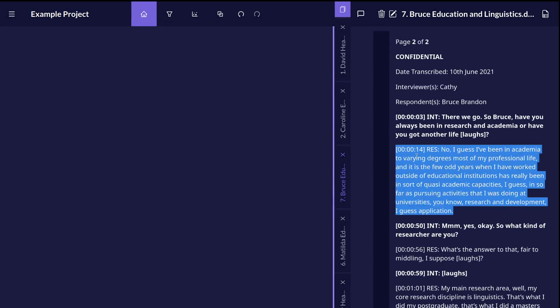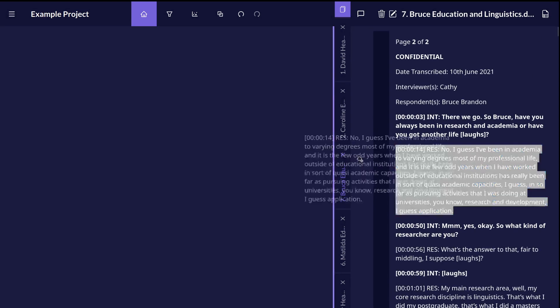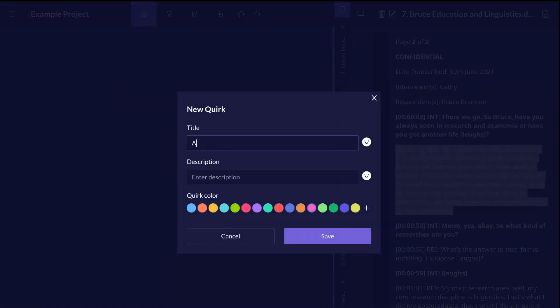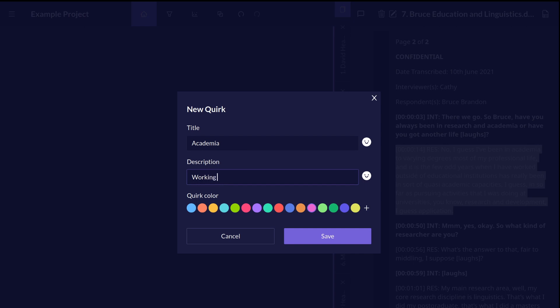Select text and drag and drop into an empty space to create a new code. Name the code, add a description and choose a color if you prefer.